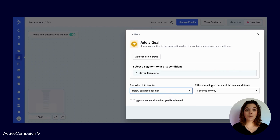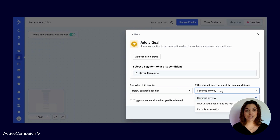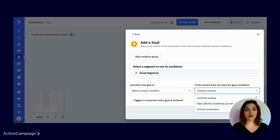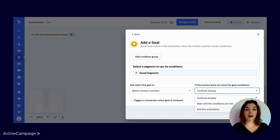Lastly, you need to specify what you want to happen next for contacts who arrive at the goal but do not meet the criteria. There are three options, each of which takes effect immediately after the contact reaches the goal. Contacts can continue anyway, so they proceed in the automation whether they meet the criteria or not. Contacts can wait until conditions are met, so contacts remain at the goal step until they meet the goal criteria — there is no limit to how long contacts can wait. Or end automation, so the automation is ended for contacts who have not achieved the goal. Remember, this option only applies to contacts who do not achieve the goal.